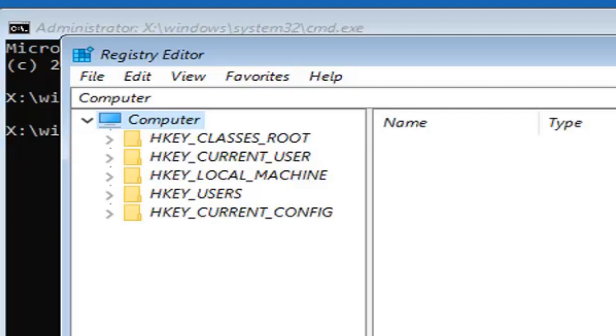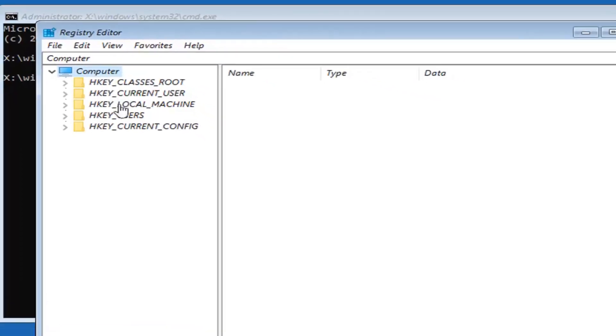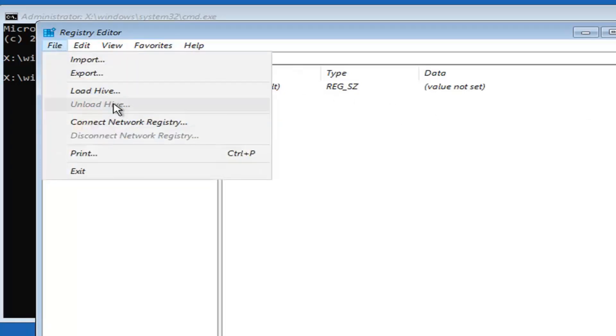You want to select the HKEY_LOCAL_MACHINE folder, so just go ahead and left click on that. Then select the file tab and select load hive.